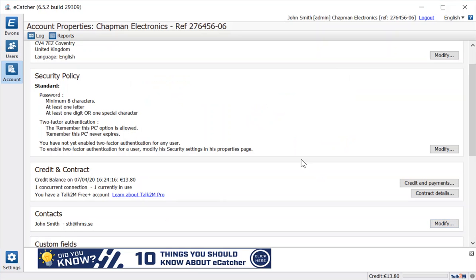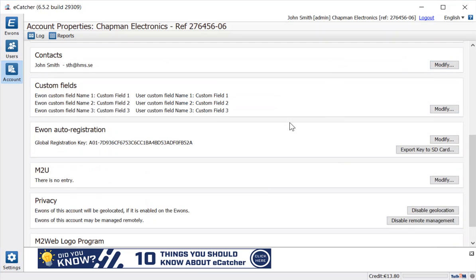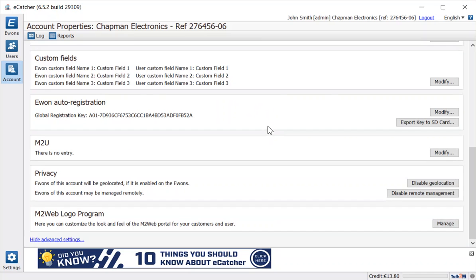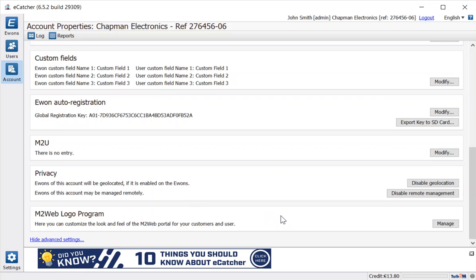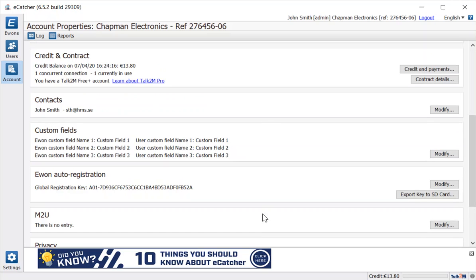A few advanced settings to look at as well. The custom fields—you've got the ability to rename those, make them useful for your particular users. You've got the ability to change privacy, hide the geolocation, etc. The M2Web logo program allows you to customize the whole look and feel of this portal so that you can offer it to your customers as a solution tied to your own company.